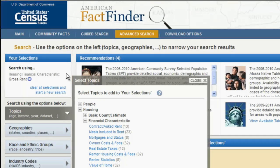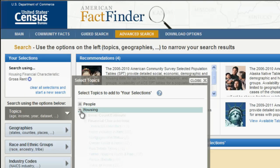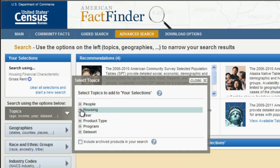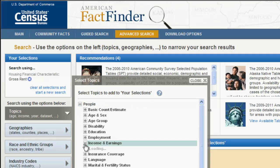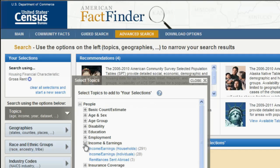To locate household income/earnings, minimize the Housing section and expand the People section above. Find Income and Earnings and expand that area. Click on Income/Earnings for Households to add it to Your Selections.